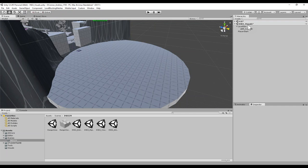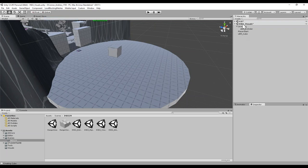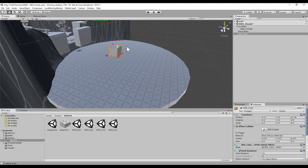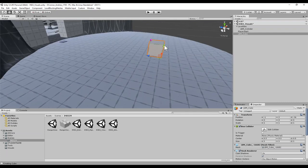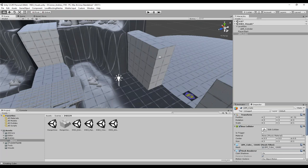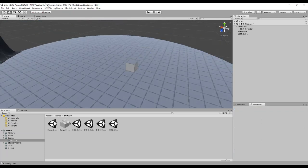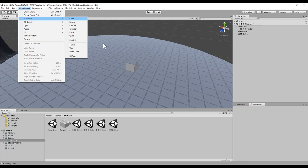Now that my IMD2 scene is the active scene, when I go ahead and create a level blocking cube, notice how that cube is created in this scene. So there's a level blocking cube. Let's go ahead and put it down here on the ground. I'm also going to create a Unity primitive so we can compare the two.